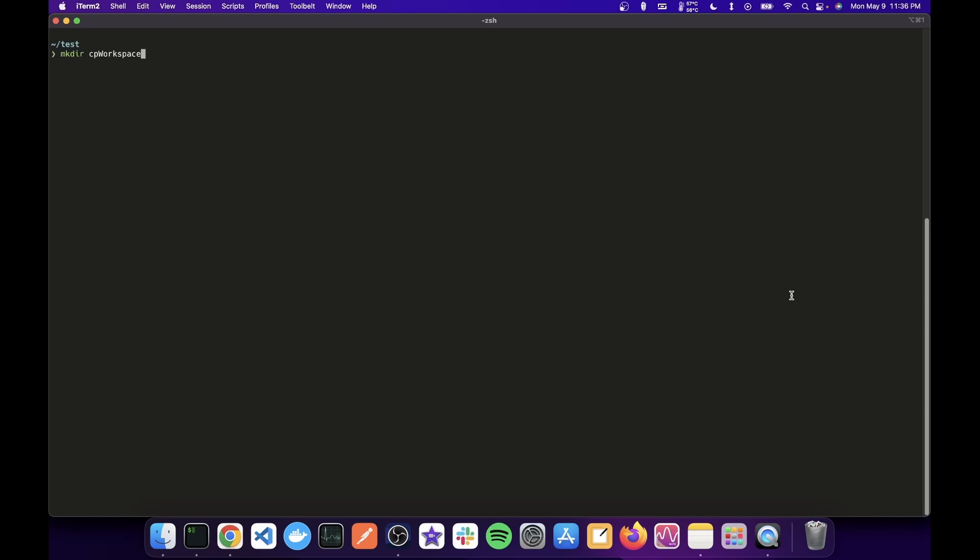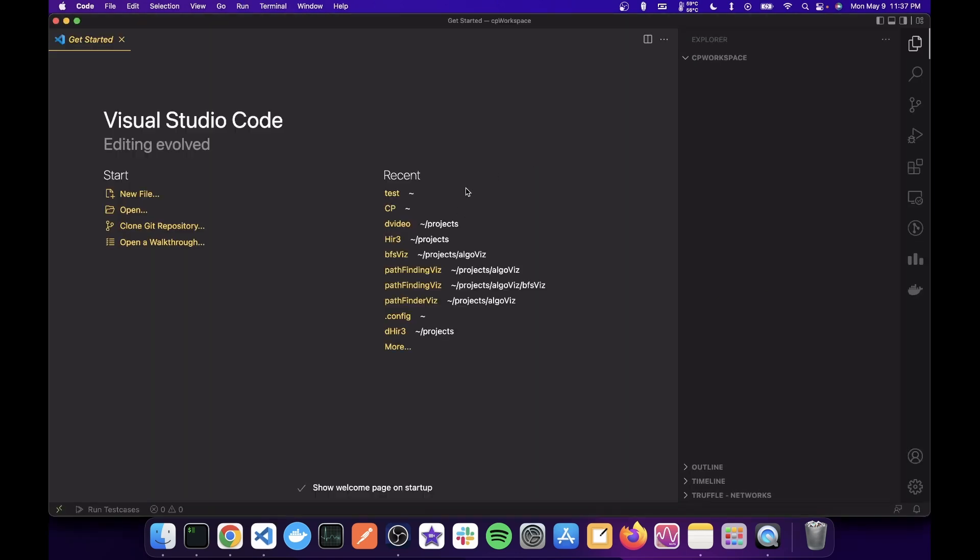Alright, so the first thing you want to do is make a CP workspace directory and then open that in VS code, whichever way you like. I use the code command.